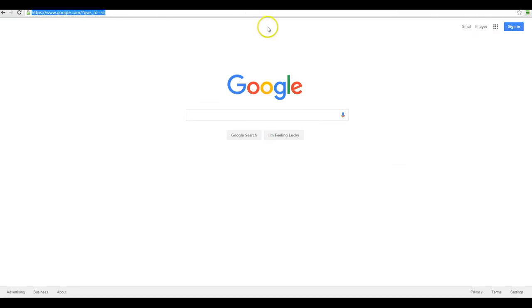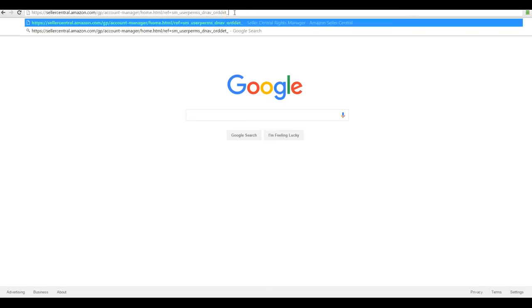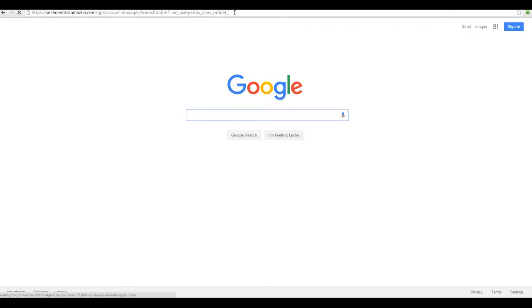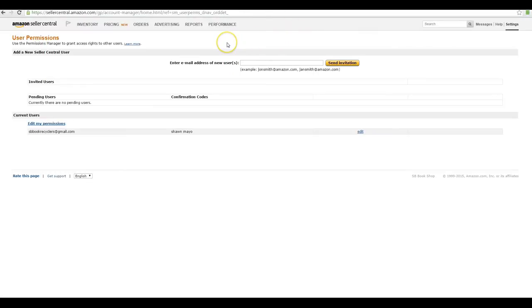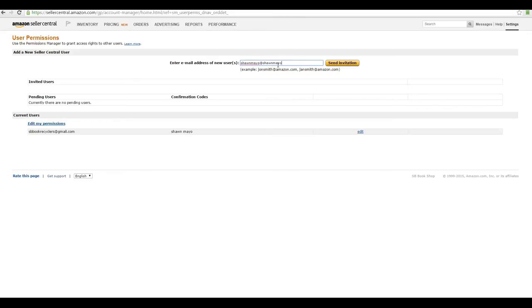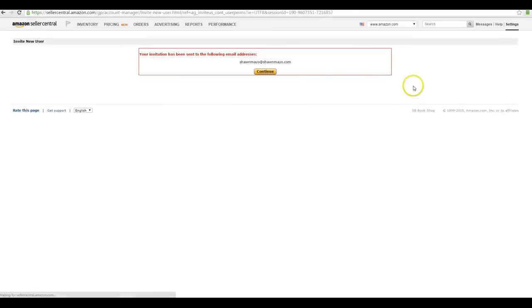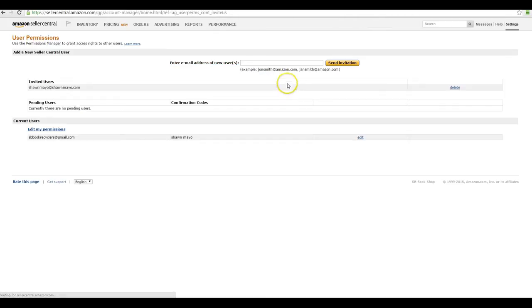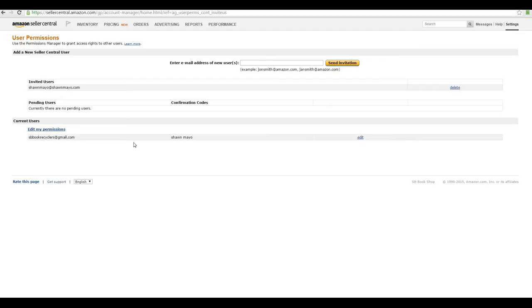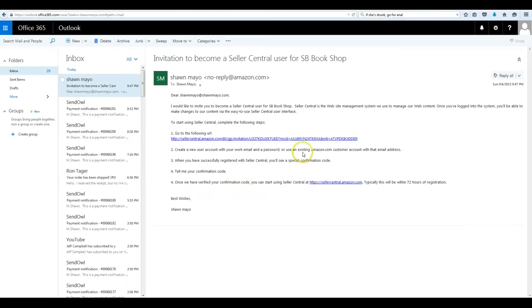The way to do that is I'm going to post a direct link in the description so you can go straight to this page. Basically all you need to do is enter their email address and hit send invitation. It'll send it to that address and then all they have to do is go and accept the link. Once it sends that message we can go to our mailbox and you'll see a message like this.